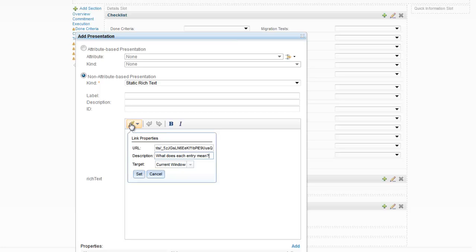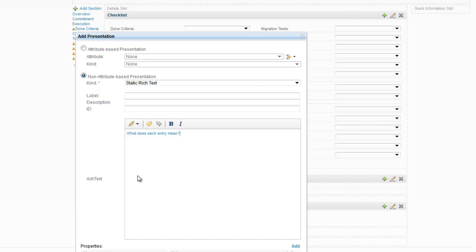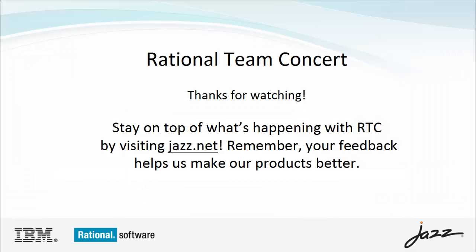We hope this new feature is as useful for your team as it has been for ours. Thank you for watching this demonstration.